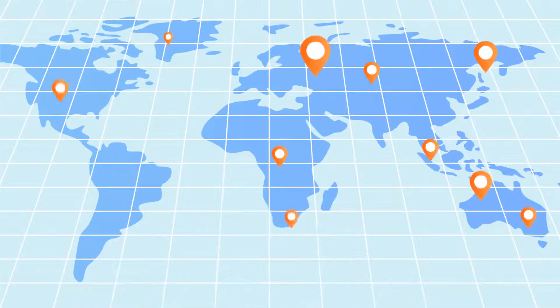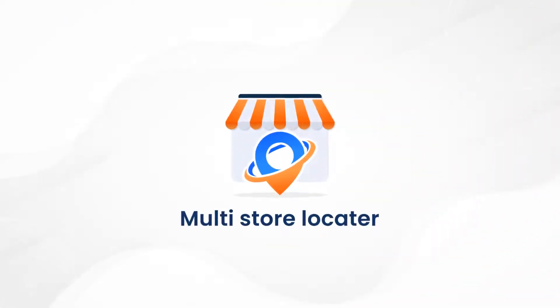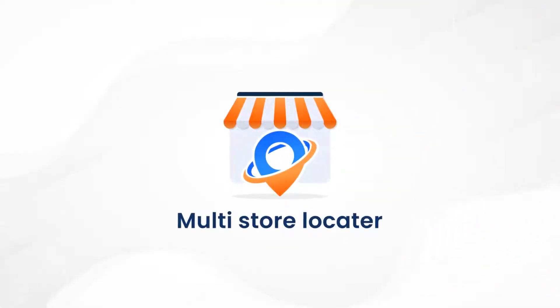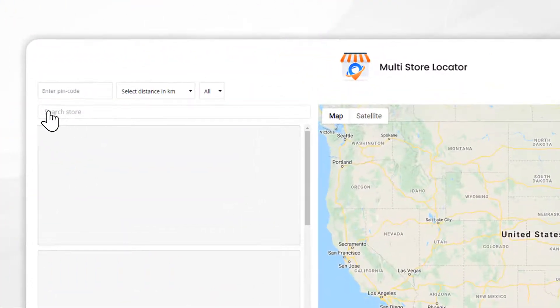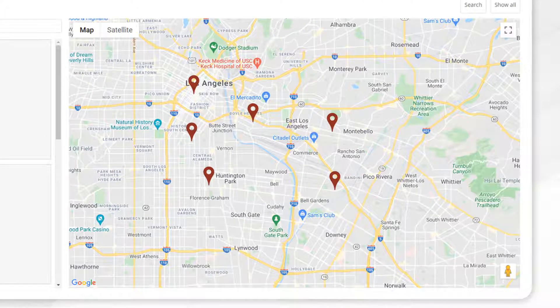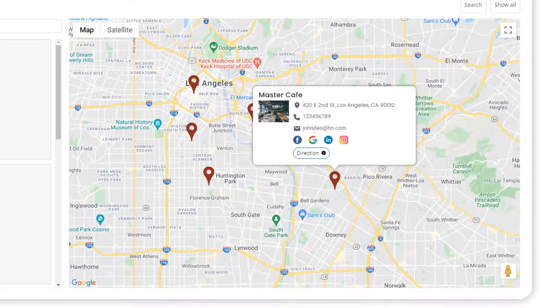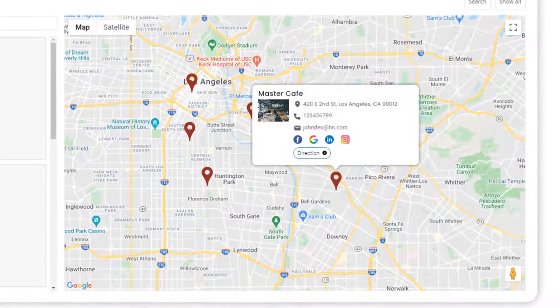One to one million locations — this is the most powerful store locator app. Easily search the location to display stores on the map, and get more information about the store when clicking on the pin, like store details, social media links, and opening hours.